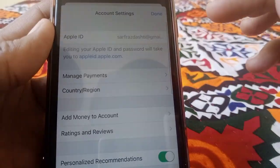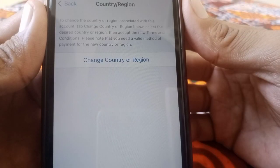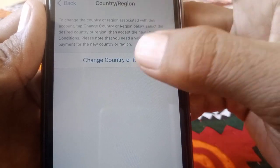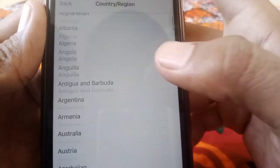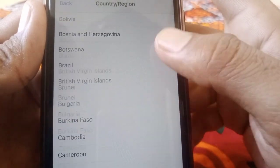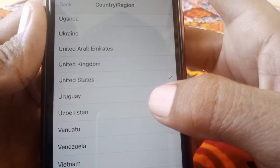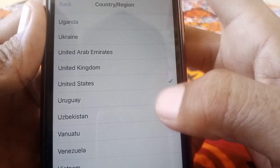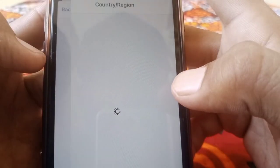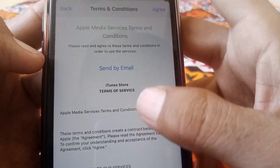From here, tap on Country or Region, then tap on Change Country or Region. Now select your country — I'm going to select United States.